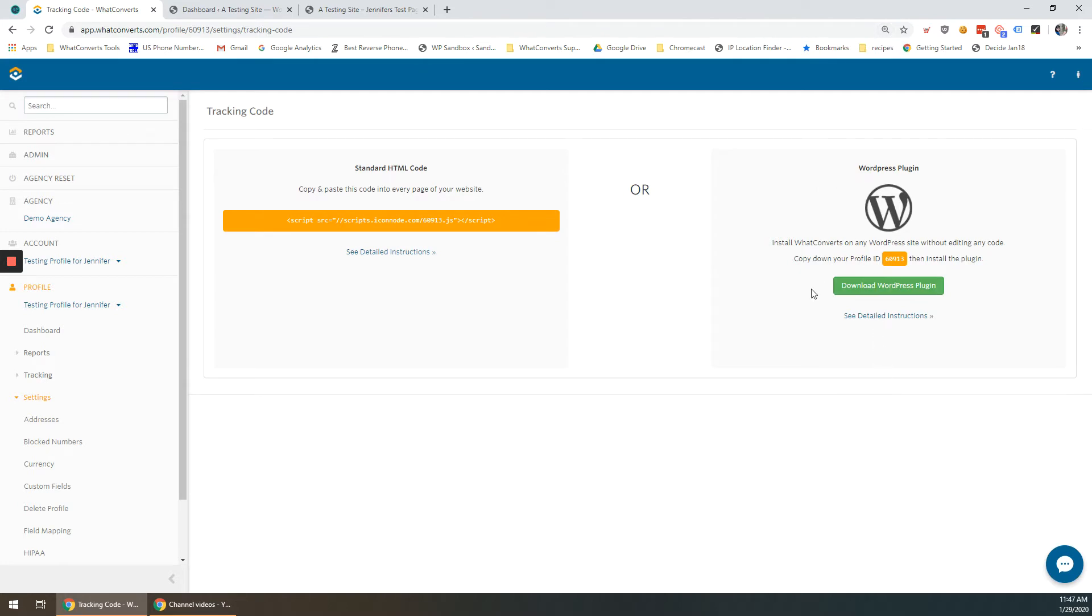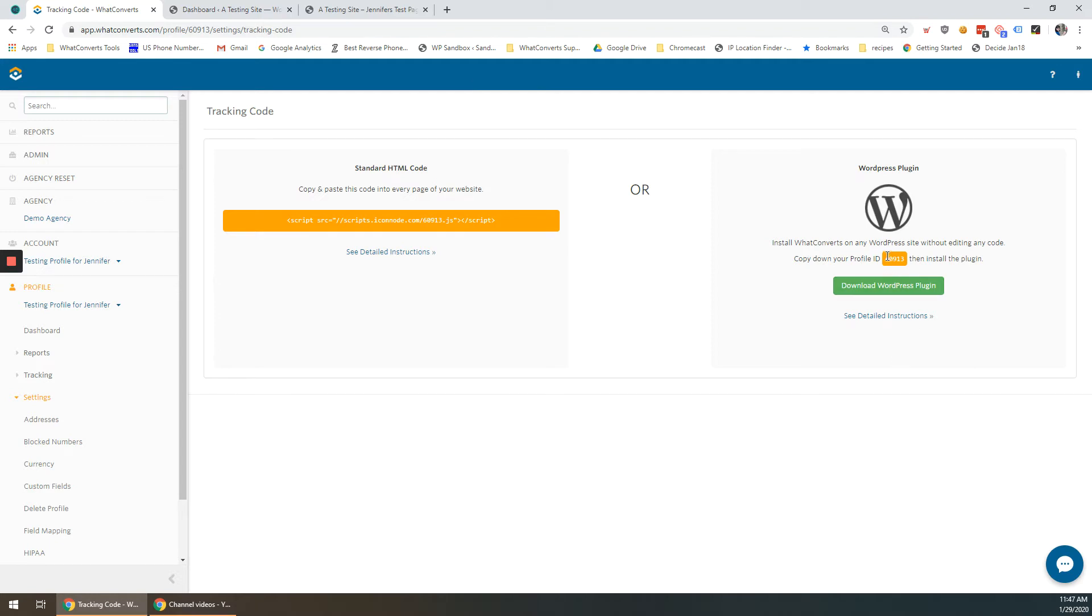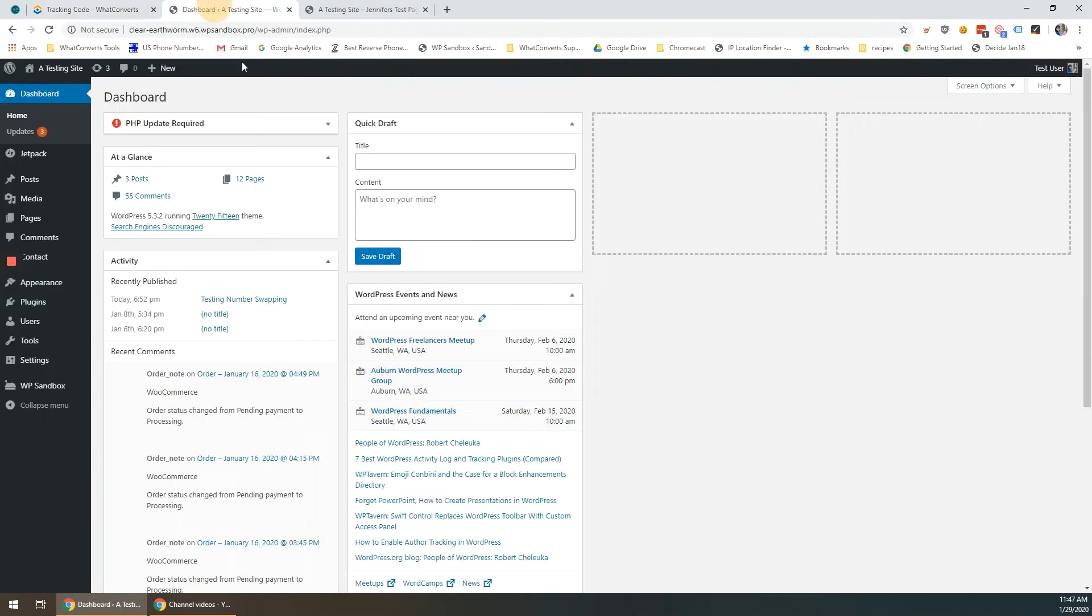There are two options for you. You can download the WordPress plugin from this link here or you can do so from your plugin menu in WordPress. What I'm going to do is the latter. Just go ahead and copy this profile ID here and then go into your WordPress dashboard.